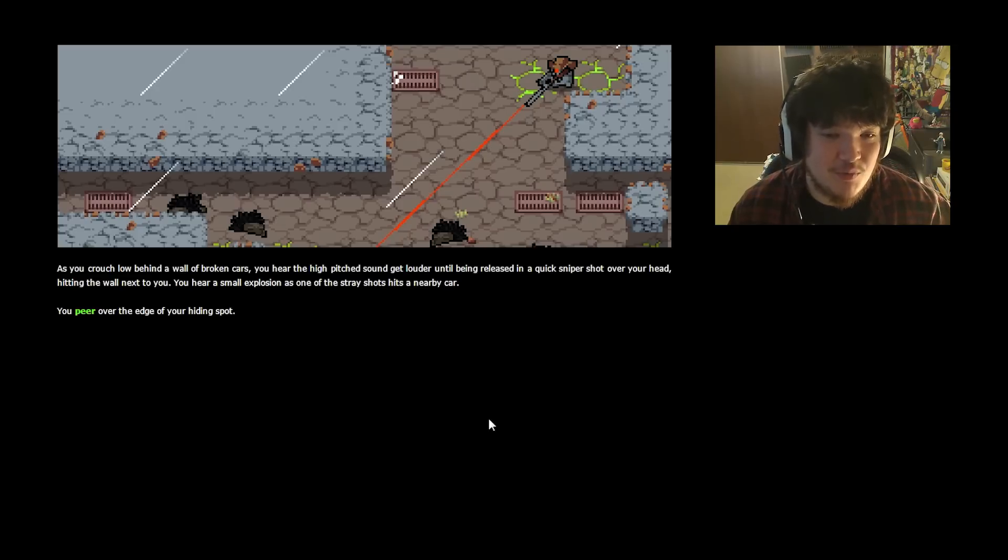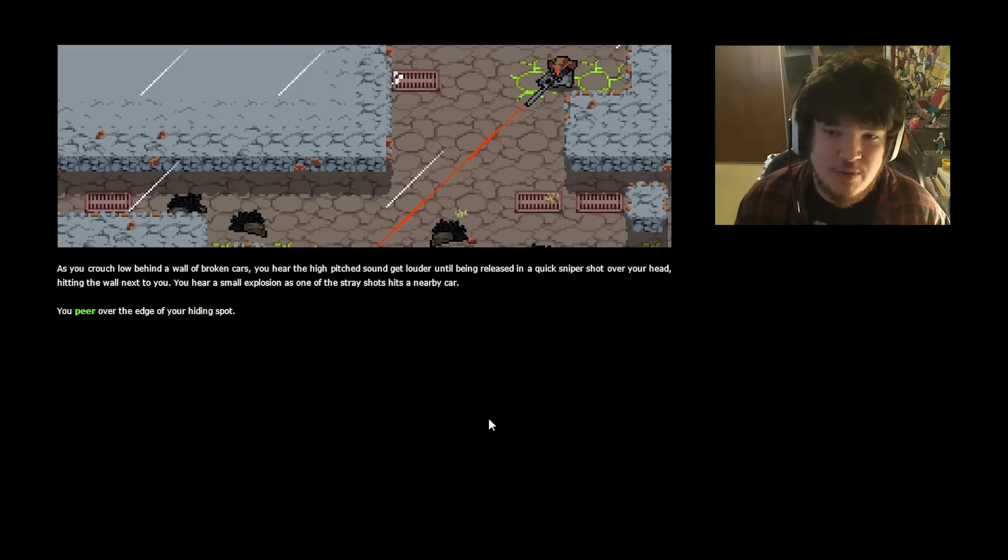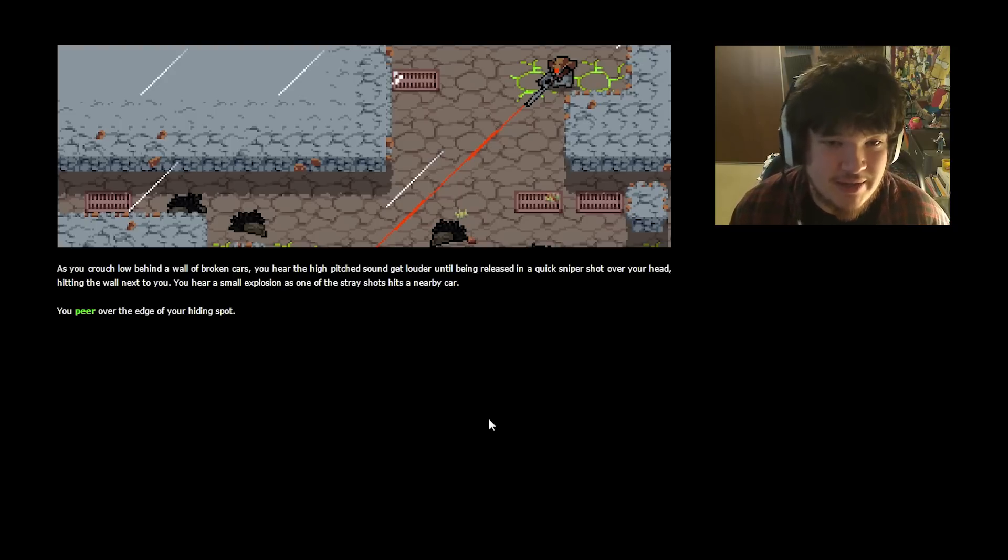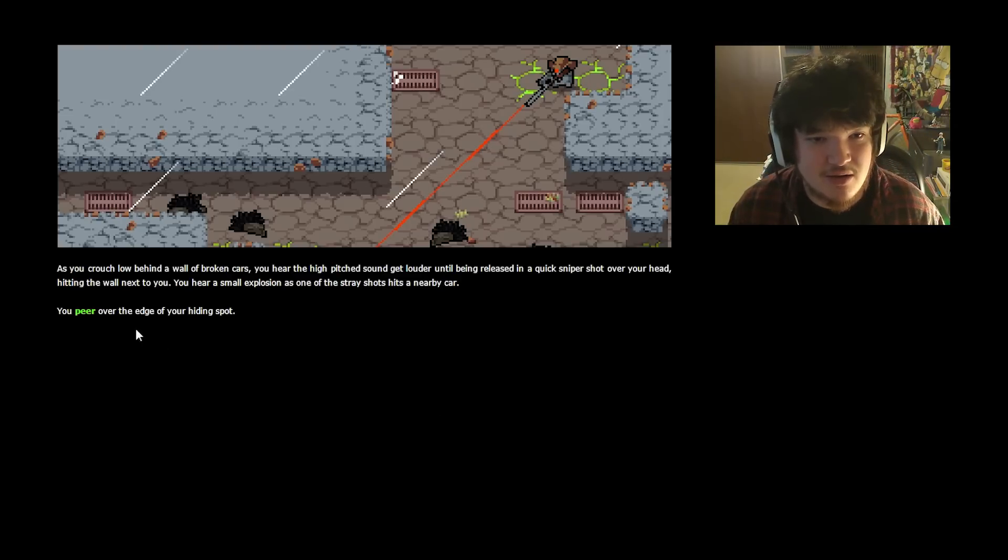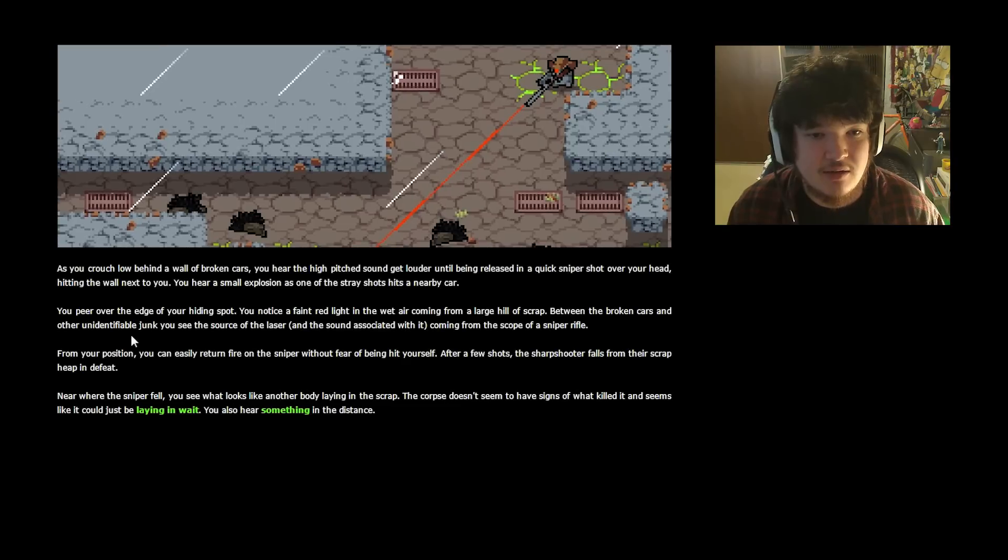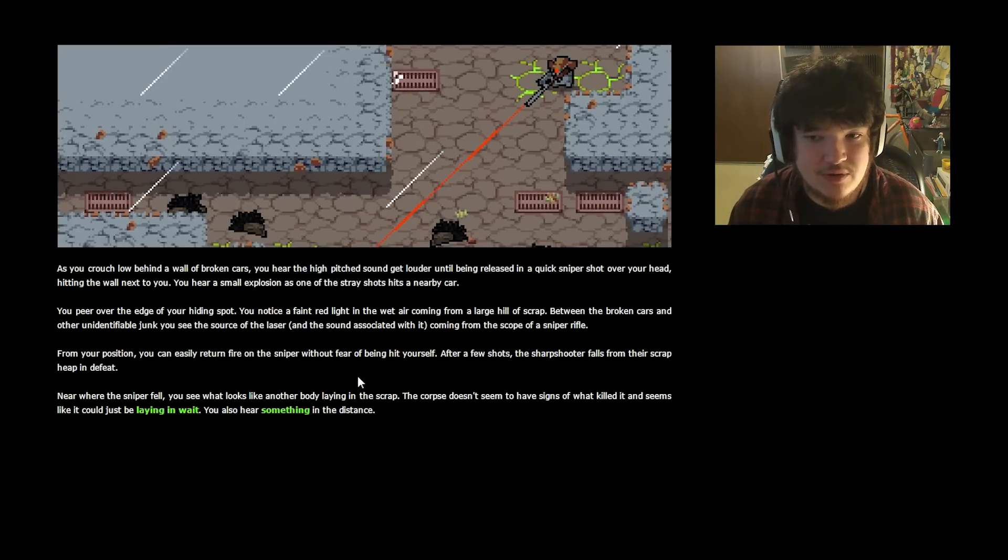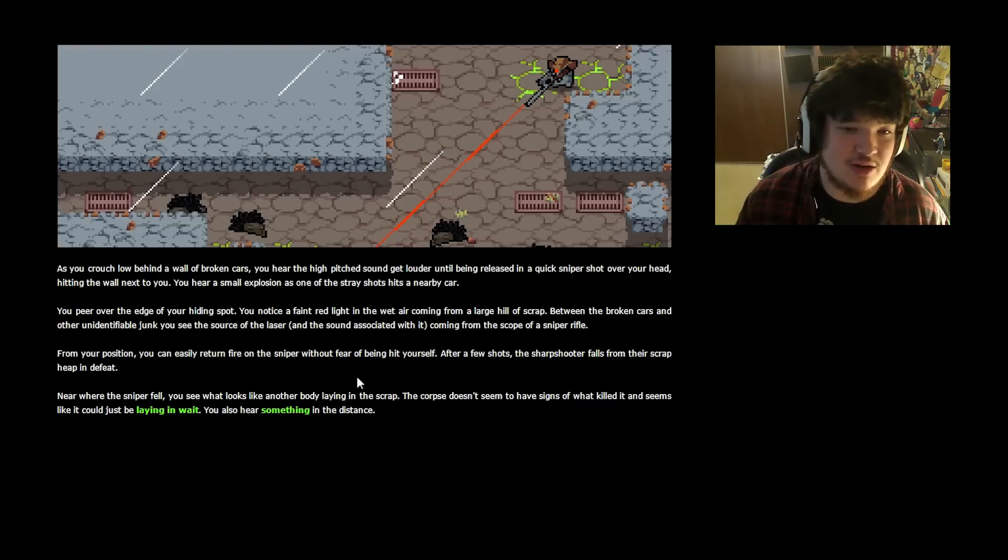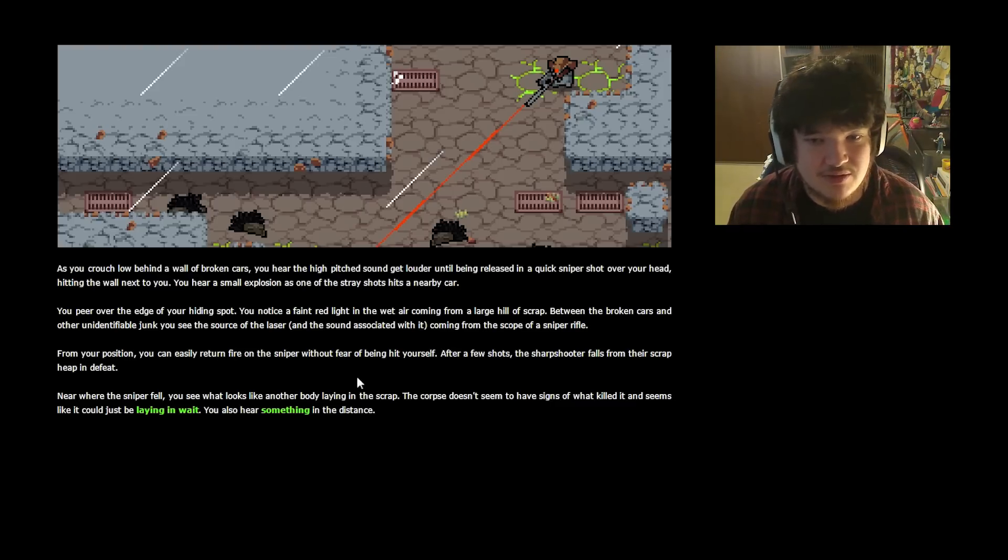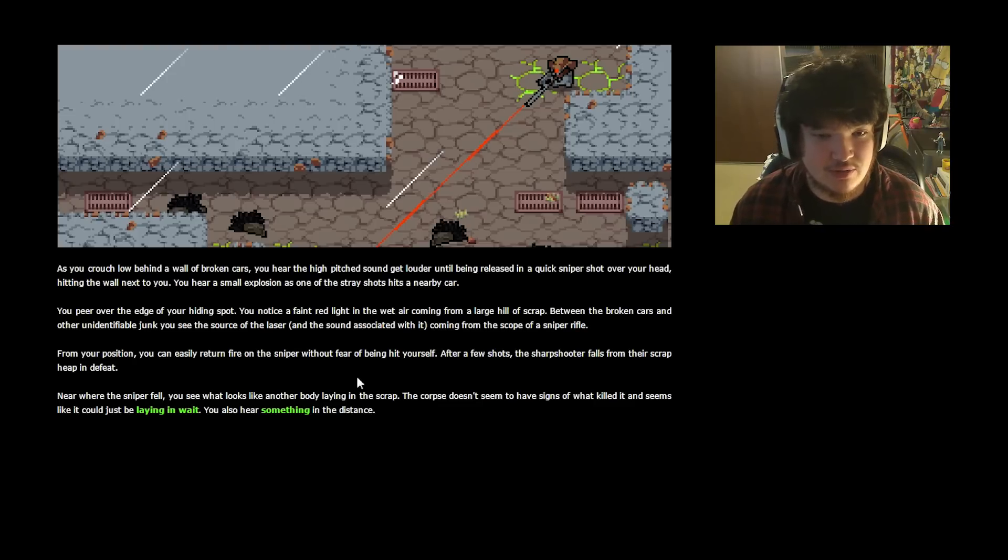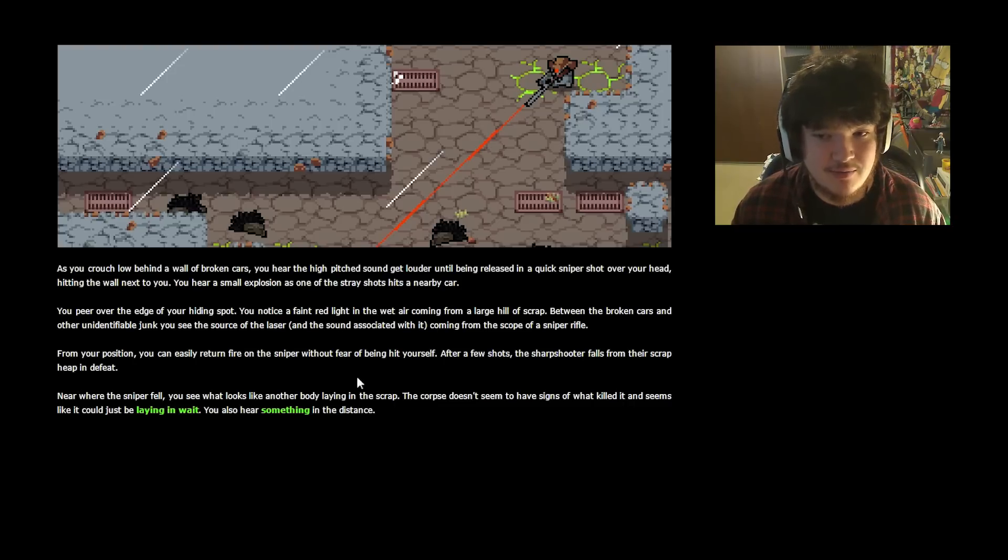As you crouch low behind a wall of broken cars, you hear the high-pitched sound get louder, until being released in a quick sniper shot over your head, hitting the wall next to you. Called it. You hear a small explosion as one of the stray shots hits a nearby car. You peer over the edge of your hiding spot. Don't do that! No! You notice a faint red light in the wet air coming from a large hill of scrap. Between the broken cars and other unidentifiable junk, you see the source of the laser, and the sound associated with it, coming from the scope of a sniper rifle. From your position, you can easily return fire on the sniper without fear of being hit yourself. After a few shots, the sharp shooter falls from the scrap heap in defeat.